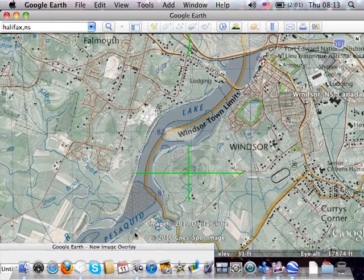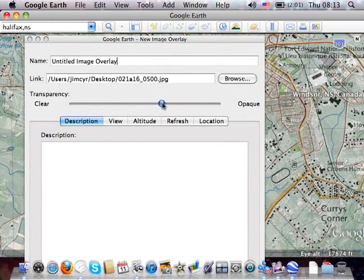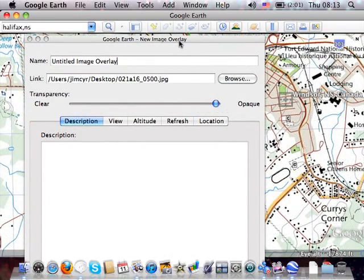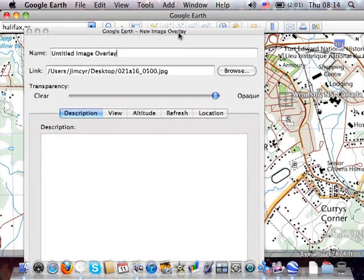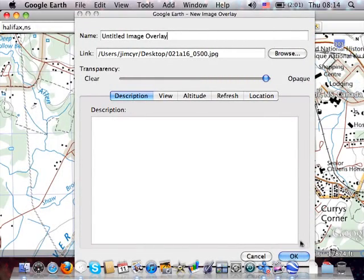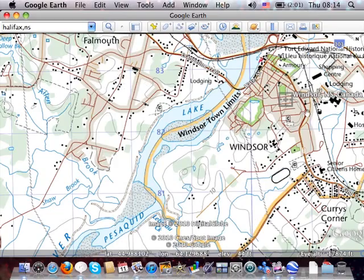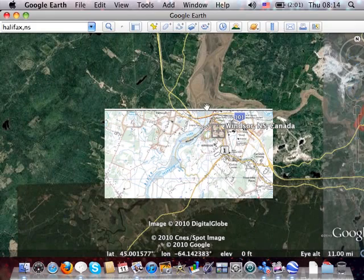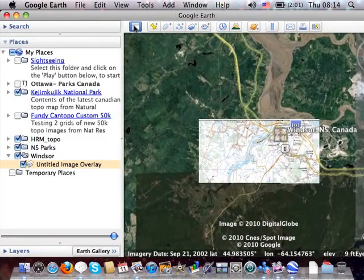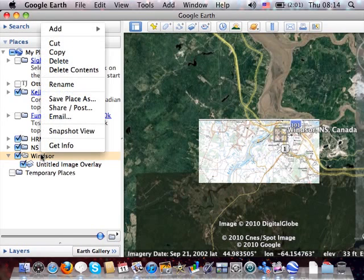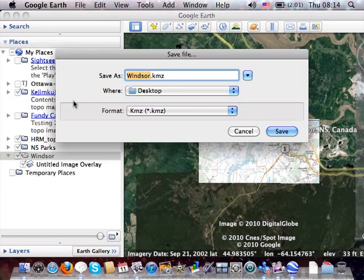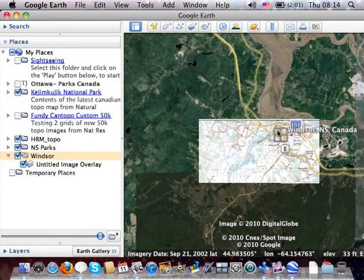Once that's done, you switch the transparency slider all the way up and click the OK button. That's how you overlay the image. Now the final step is to save this as a KMZ file. We'll right-click on our folder, go to Save Place As, leave the name as Windsor, save it as a KMZ file, and click Save.